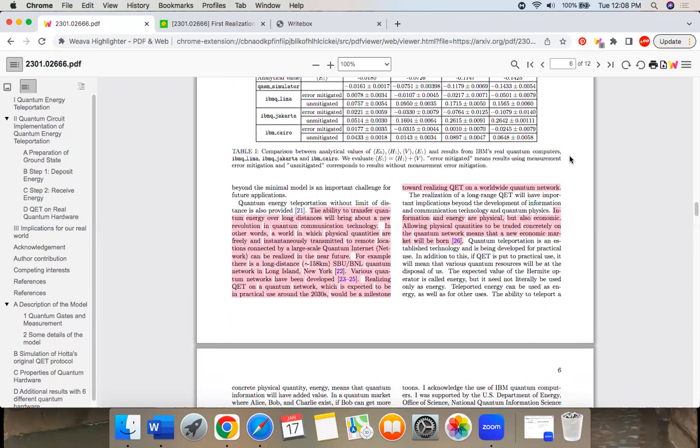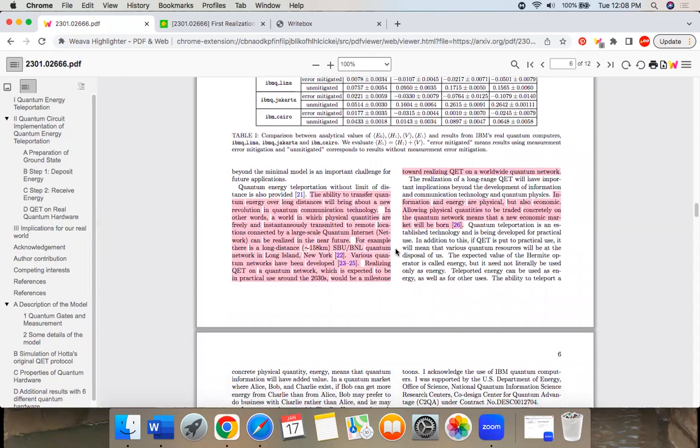They give some examples, for example, their long distance quantum network. There's one in Long Island and other quantum networks have been developed. Yeah, they predict around the 2030s. I don't know, seems unlikely. I'm pretty anti-hype.